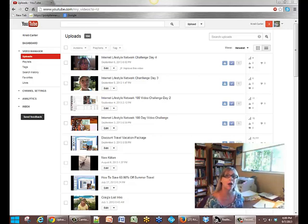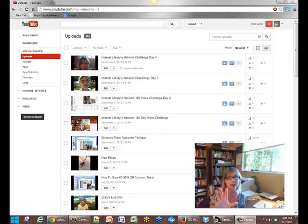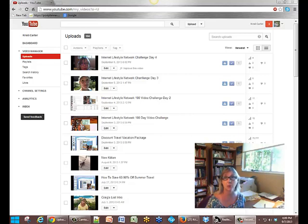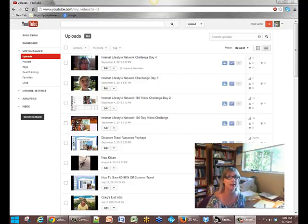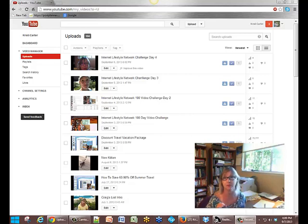Hello, this is Chrissy Carter coming at you with day number 5 on the Internet Lifestyle Network video challenge, 100-day video challenge. It's day number 5 — very exciting — only 95 days more to go. So that's very cool.